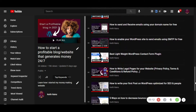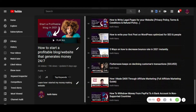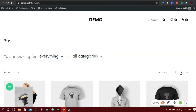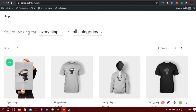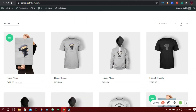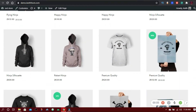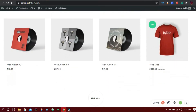Pay attention and watch this video till the end so that you don't make a mistake. For today, this is the demo online store I am going to implement the dropshipping feature on. All I have to do now is to log into my admin panel and get started.